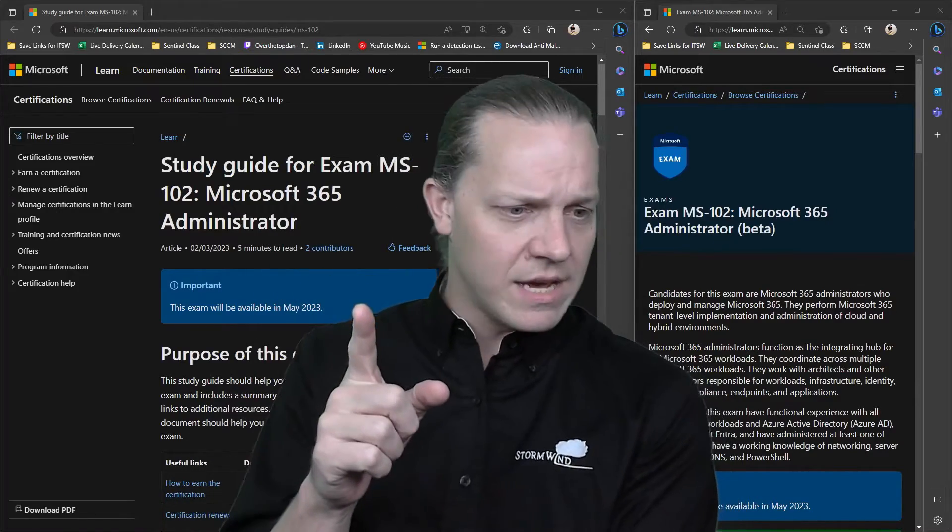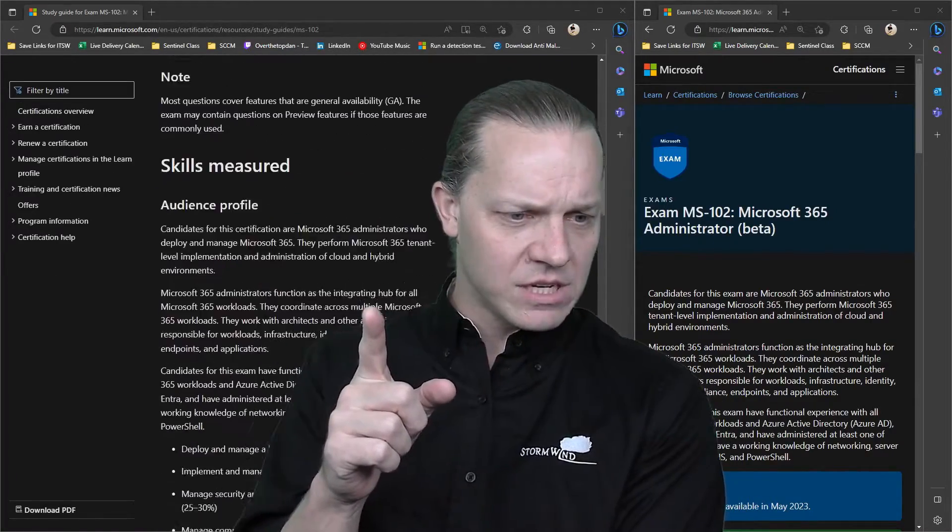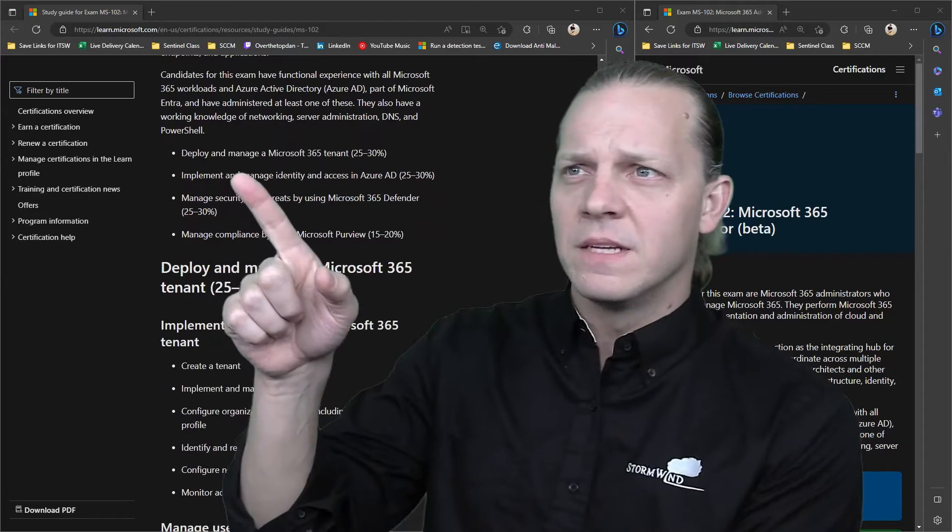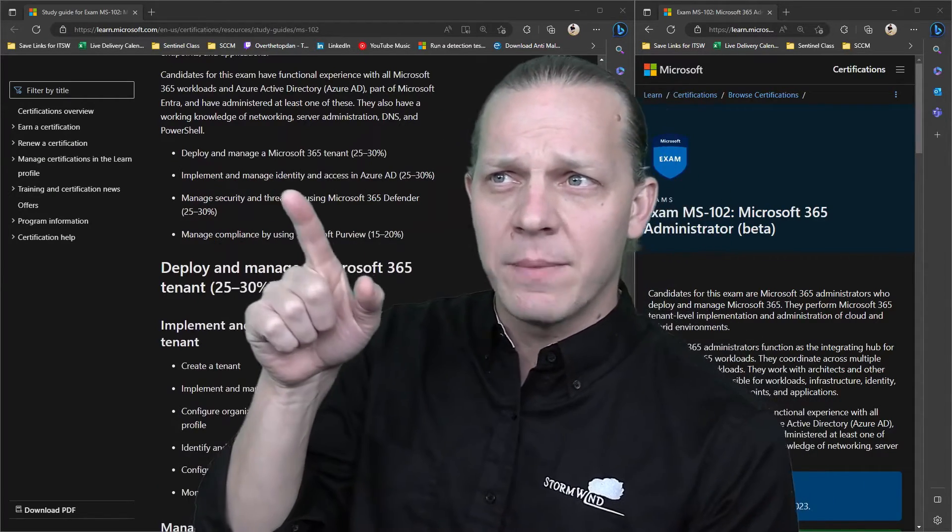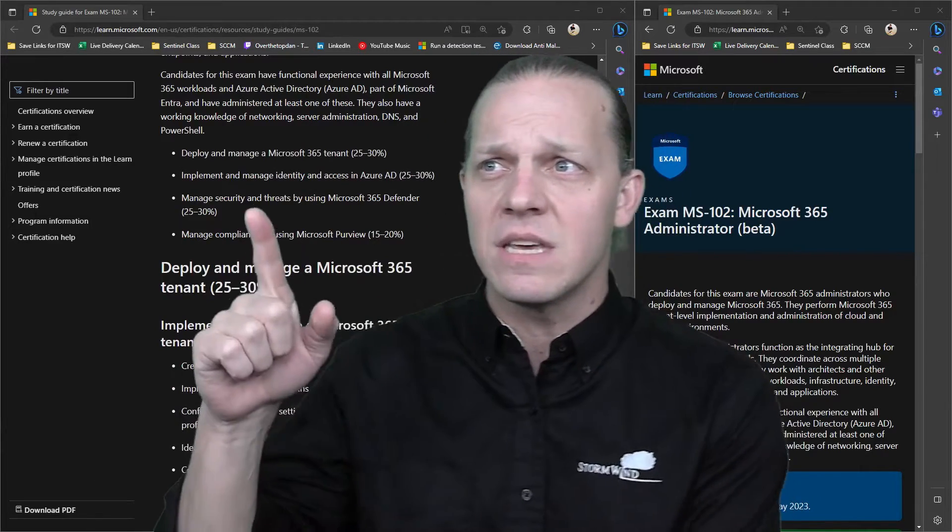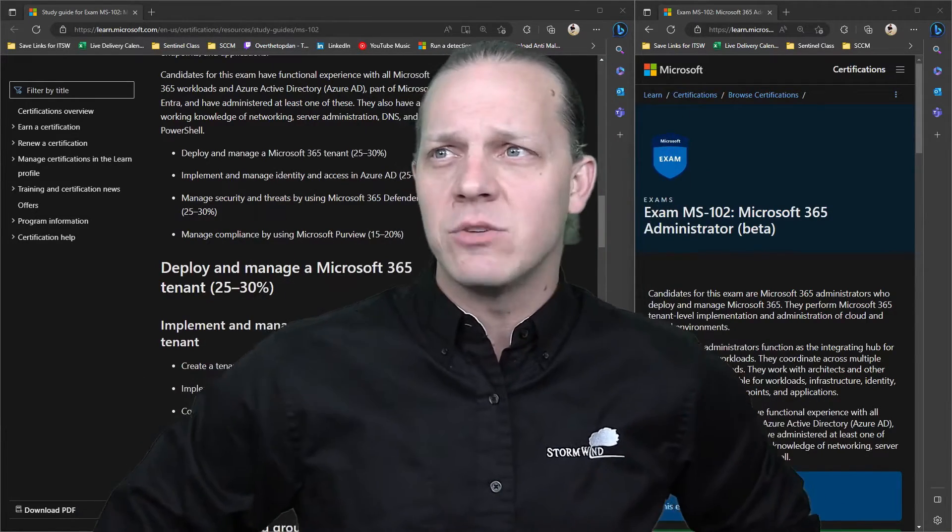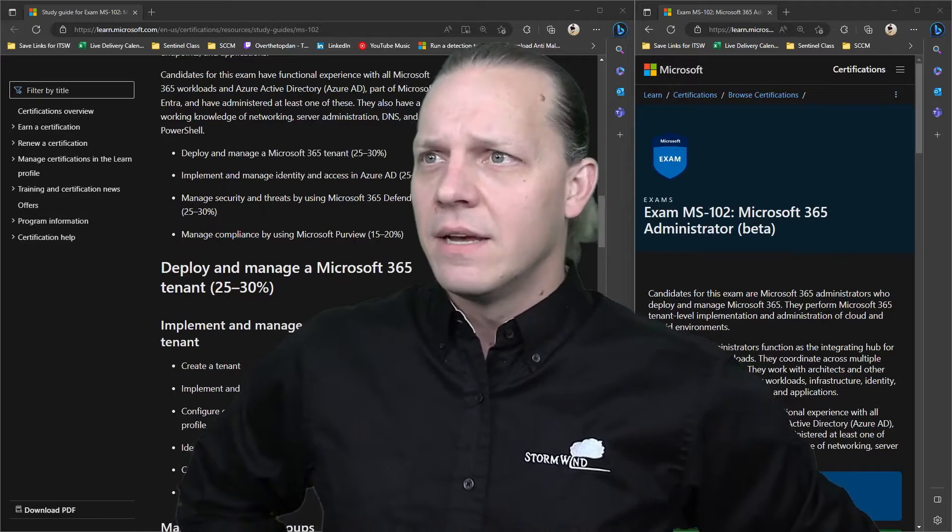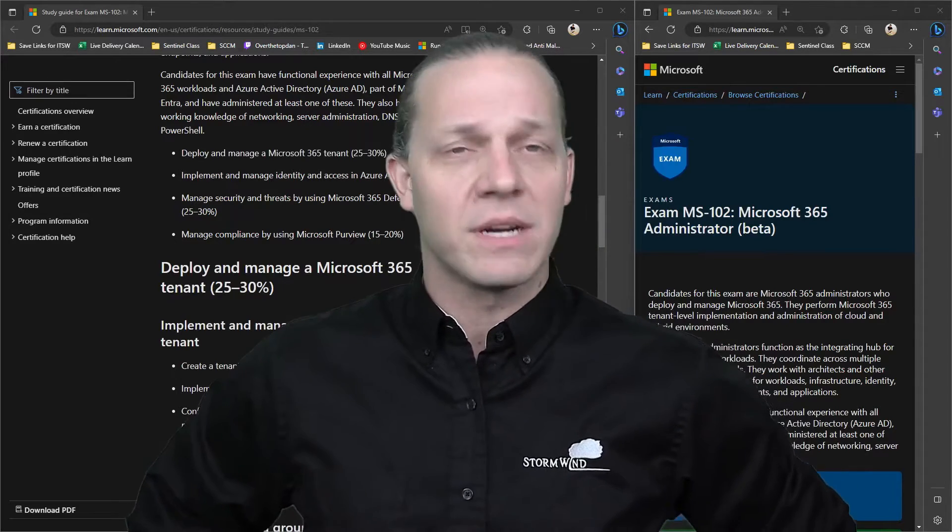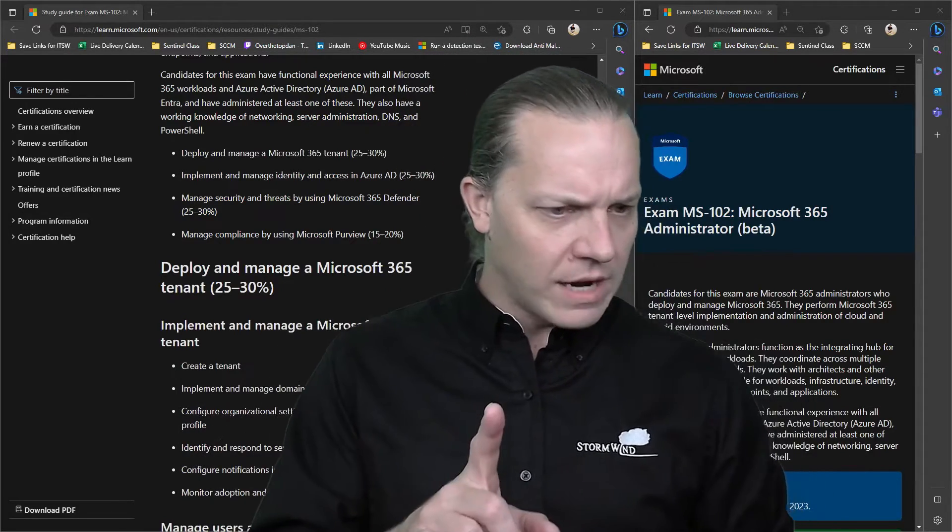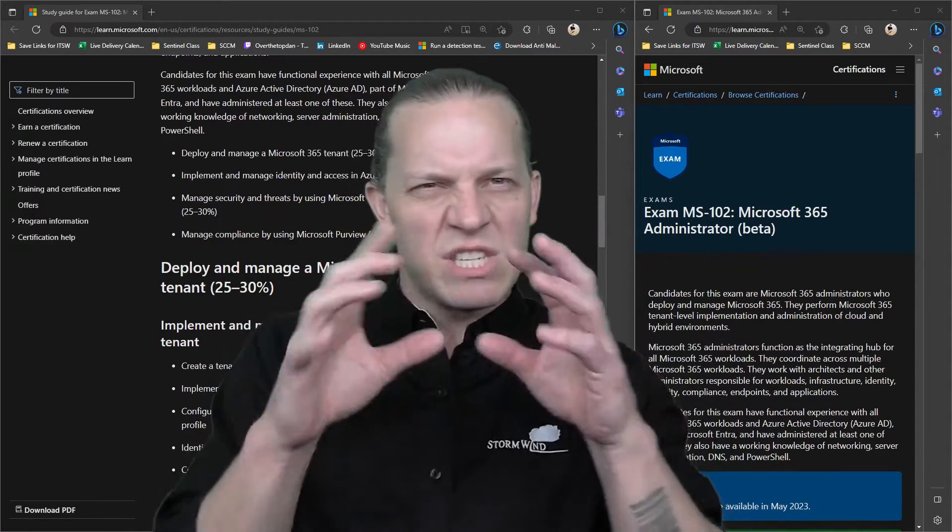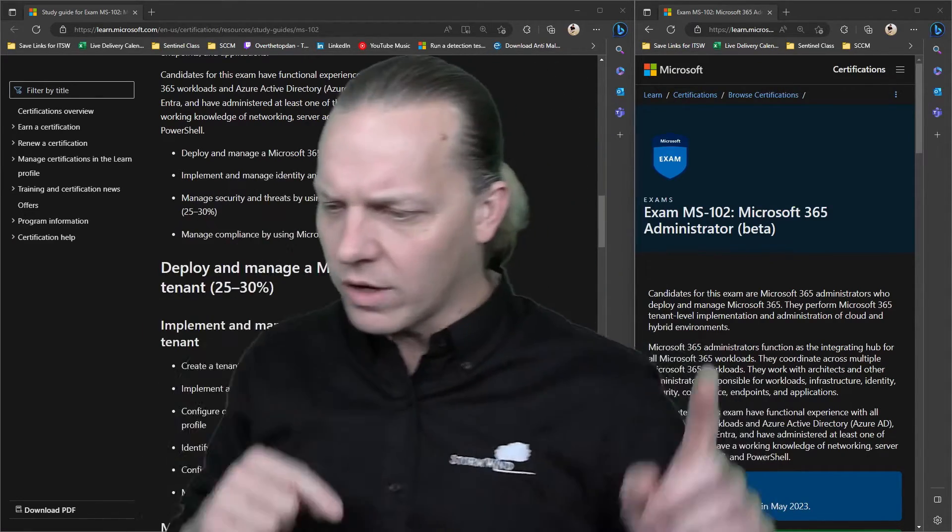...which has these four sections listed right here: Deploy and manage a Microsoft 365 tenant, implement and manage identity and access in Azure AD, manage security and threats by using Microsoft 365 Defender, and manage compliance by using Microsoft Purview. These four items are comprised of several different components of the 100 and the 101.